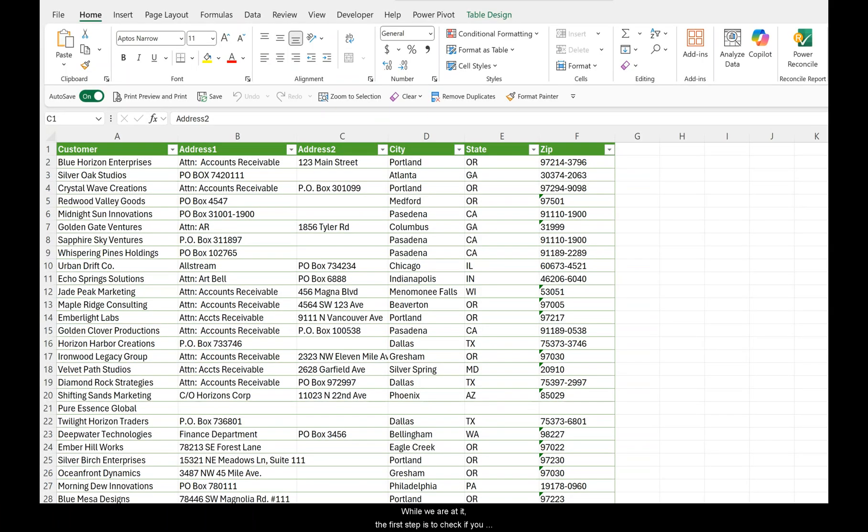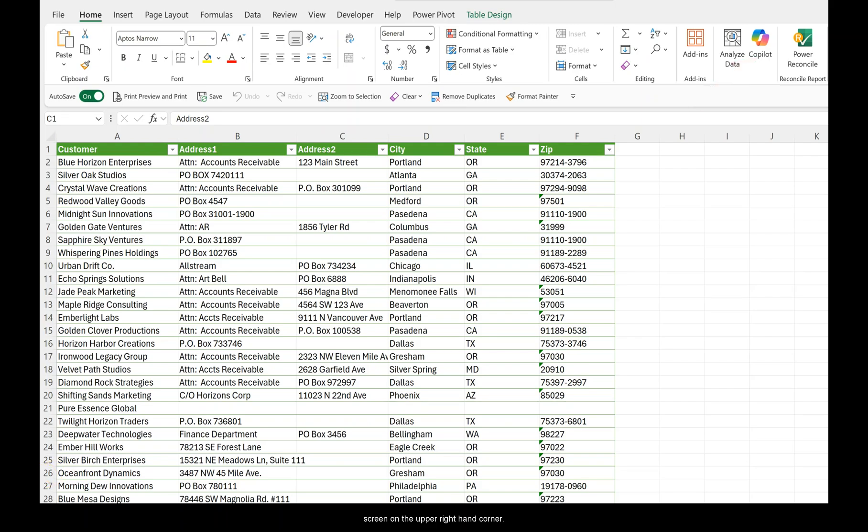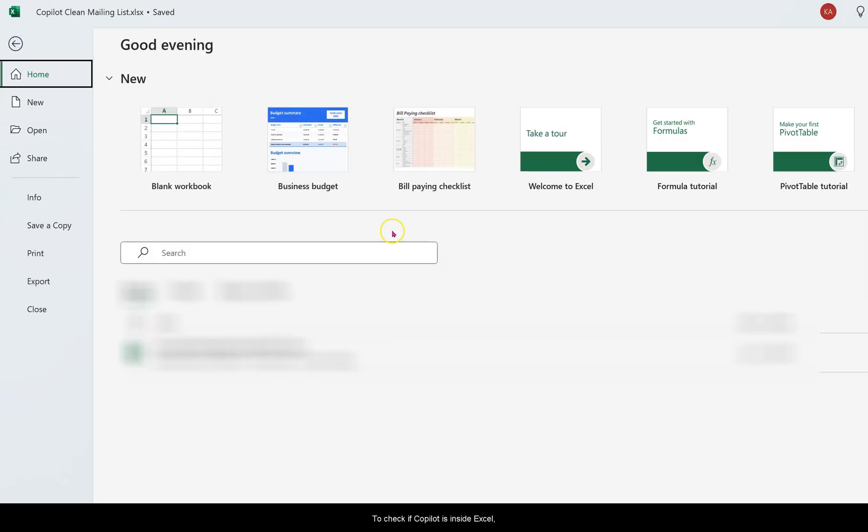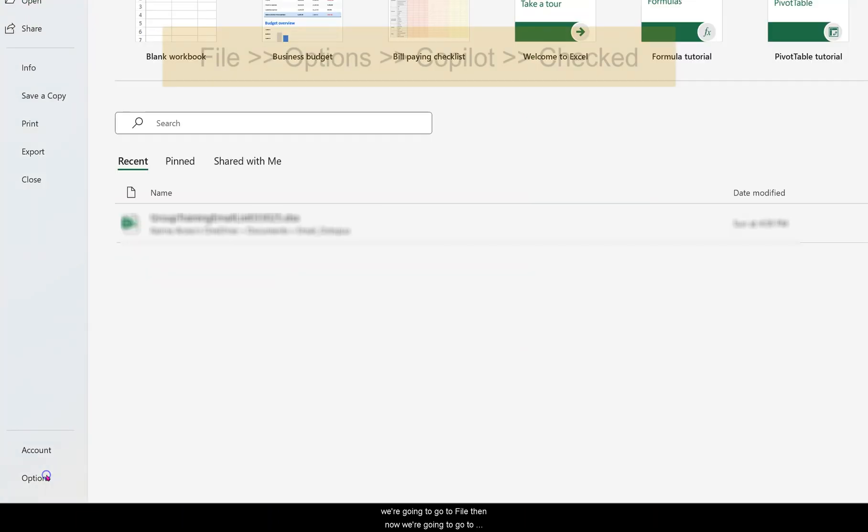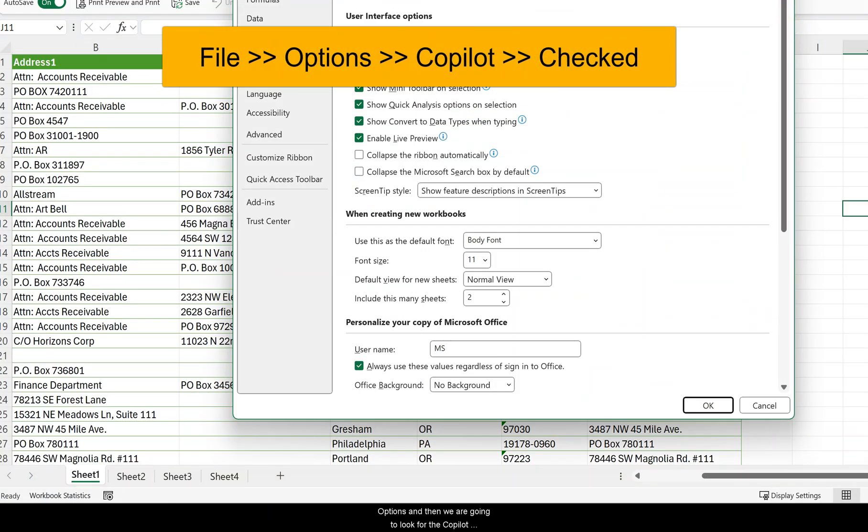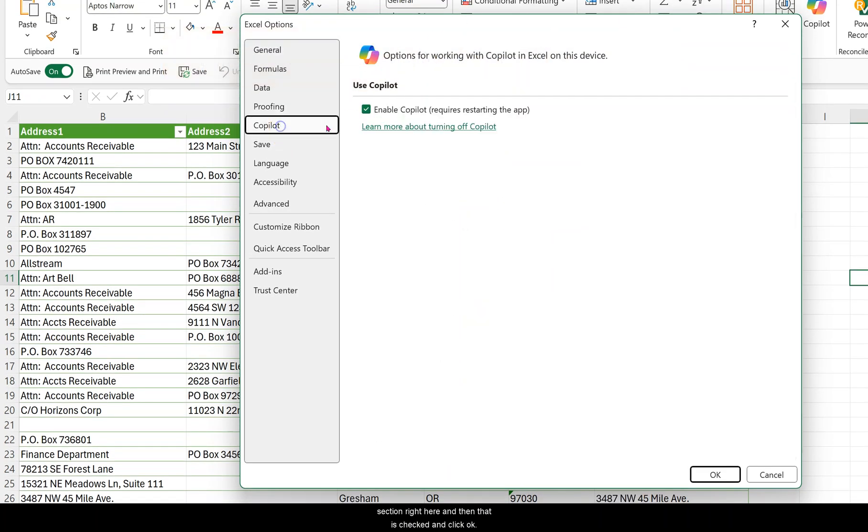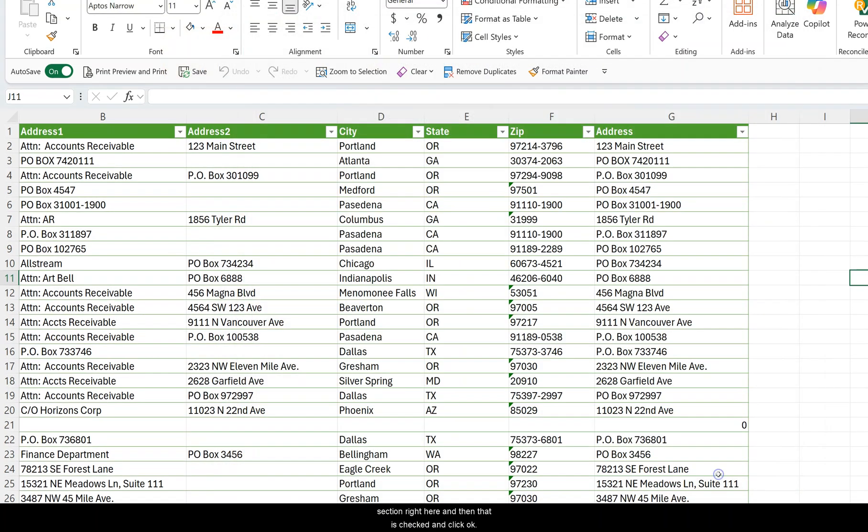The first step is to check if you can activate Microsoft Copilot in Excel like you see on the open right hand corner. To check if Copilot is inside Excel, we're going to go to File, then Options, and look for the Copilot section right here. Make sure that is checked and click OK.